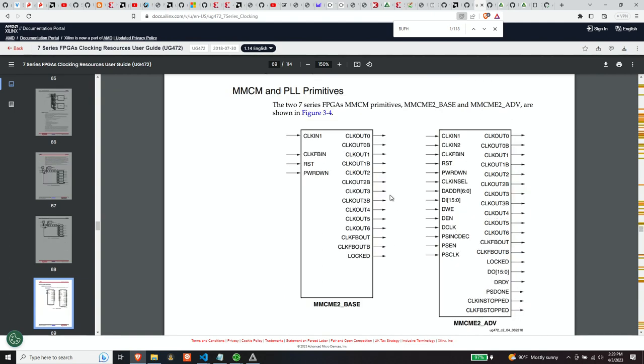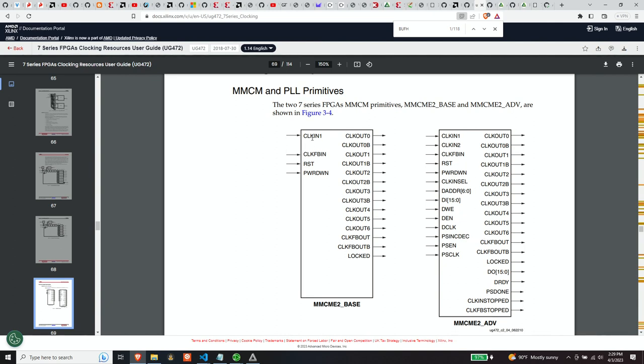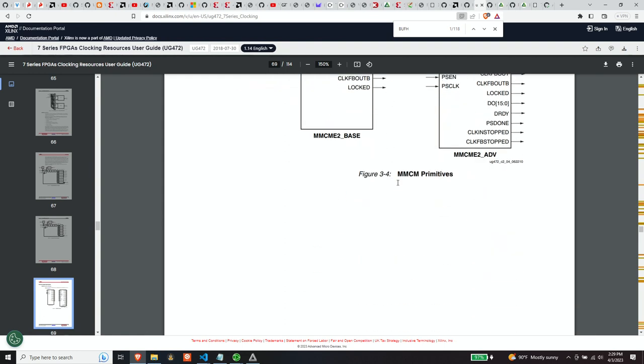So there are two different primitives. Basically think of them as libraries that you can program against in order to manipulate the clock management tile. There's an advance. I think base and advance is what this refers to. Advance gives you a lot more control over what you can do with the various clocks. We don't need this kind of control, so I stuck with using the MMCM base library because basically you just need to provide a clock in and you need to provide a couple of parameters.